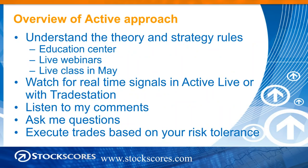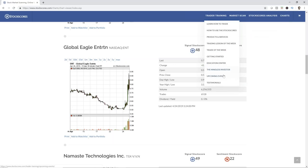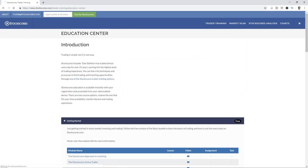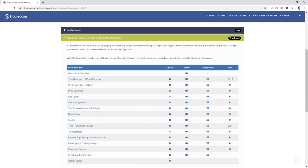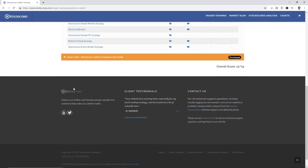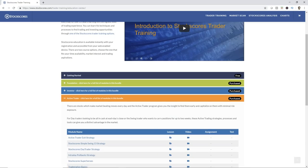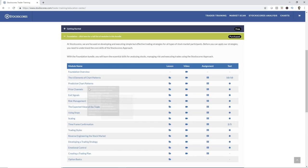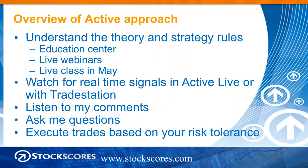Here's an overview of the active approach. Step one is understanding the theory and strategy rules, which I teach in the Stock Scores Education Center — an online resource with uploaded videos and learning material. You can go into the Education Center and down to the Active Trader section to watch all the strategies. If you have access to the Active Trader section, you also get access to the Investor and Foundation sections. Foundation is all theory, Investor covers longer-term strategies, and Active Trader covers short-term strategies. Each has a written lesson and a video, and Foundation lessons also have an assignment and a test. It'll take about three to four hours to get through all the theory.